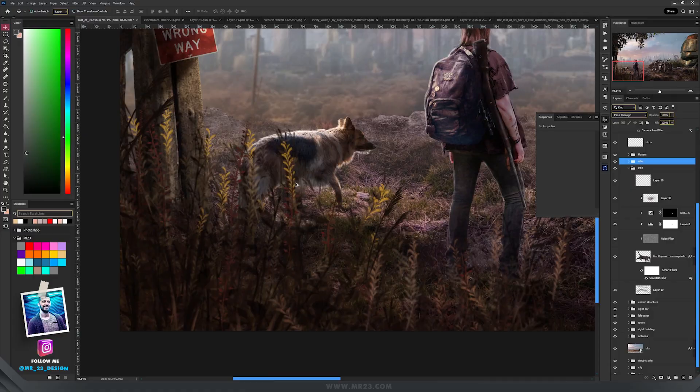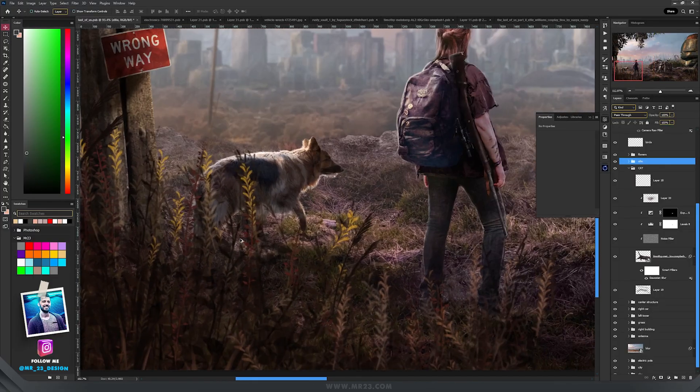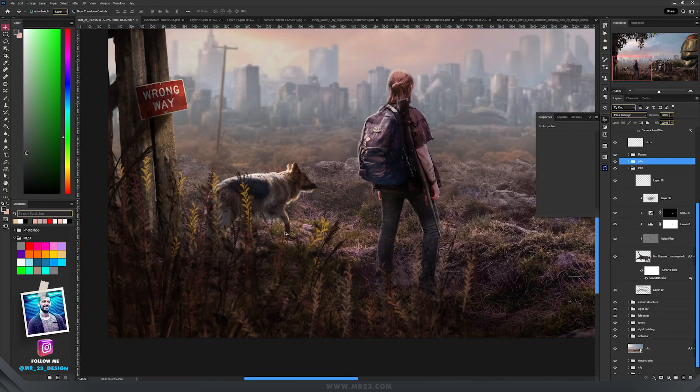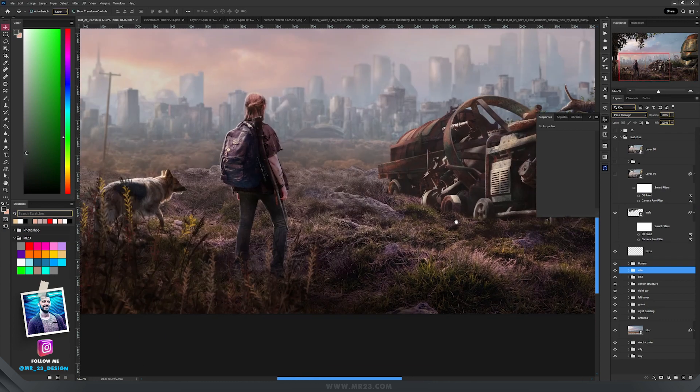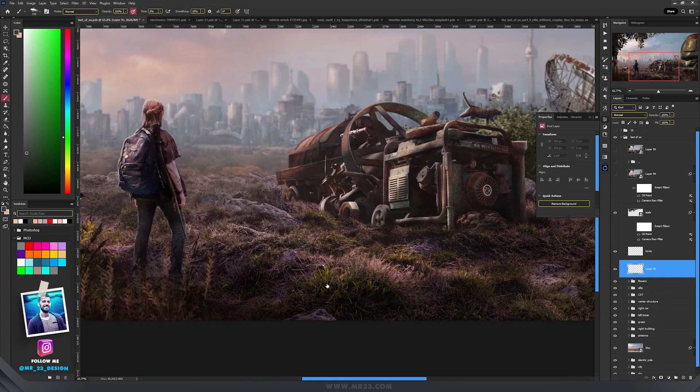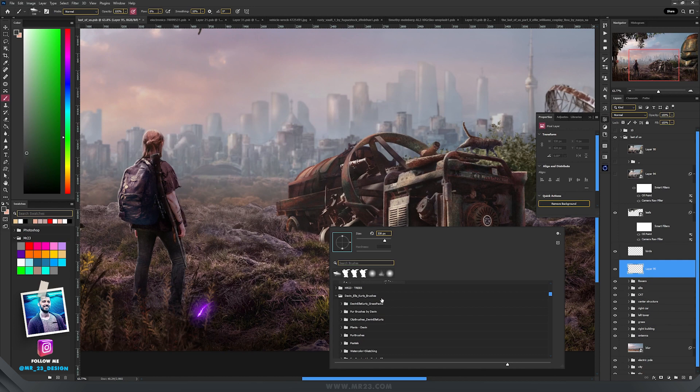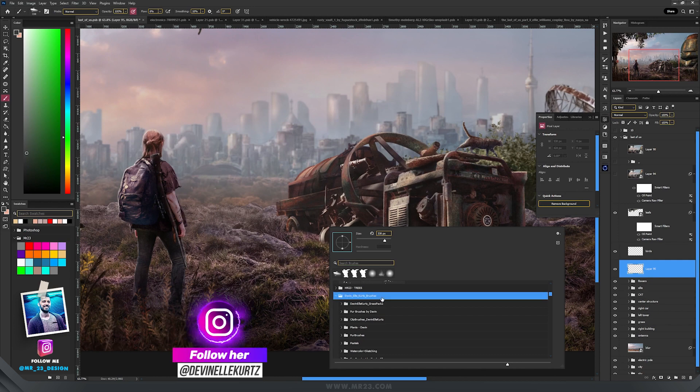And in the foreground I manually painted those flowers. Let me quickly show you how to do that. I created a new layer and used El Kurtz brushes. You can search for them, they're free.